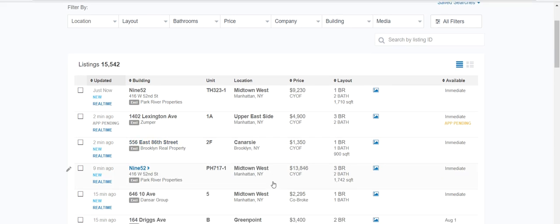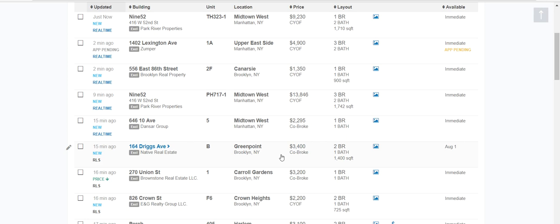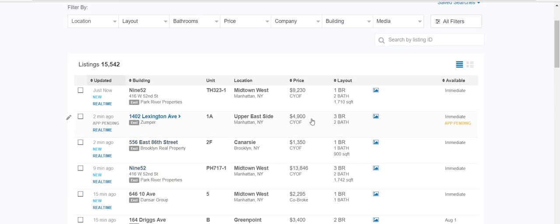Let's take a quick look through a few examples. This one is pretty high-priced. It says 'collect CYOF' — that means collect your own fee — meaning the landlord or listing agent is not offering any commission to the tenant side.